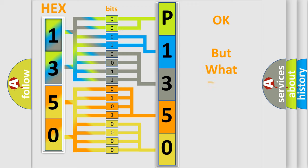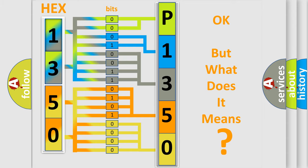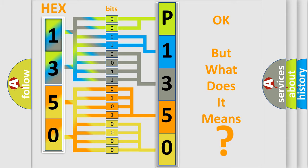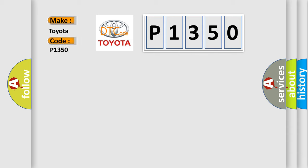The number itself does not make sense to us if we cannot assign information about what it actually expresses. So, what does the diagnostic trouble code P1350 interpret specifically for Toyota car manufacturers?